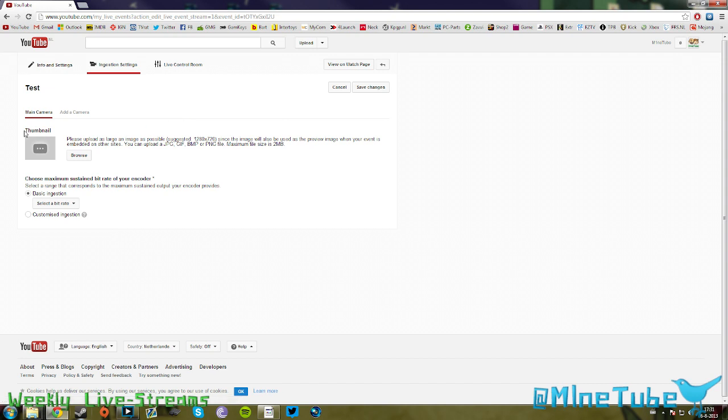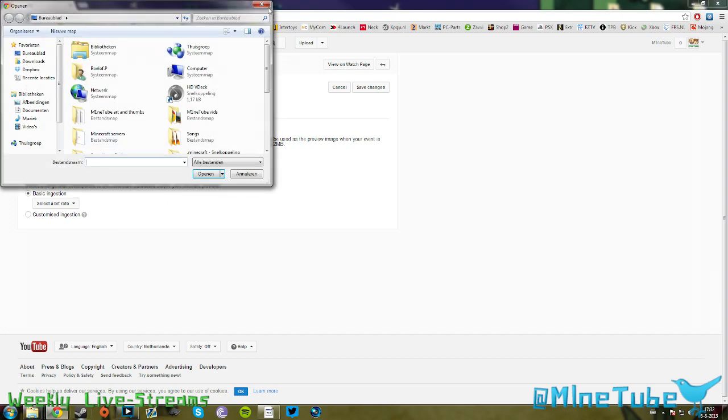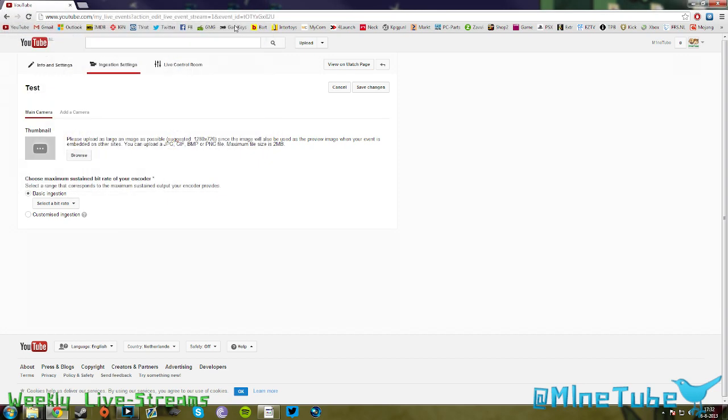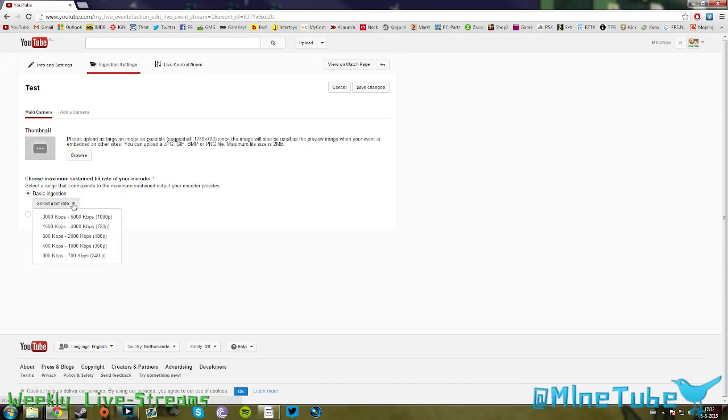As you can see, you can also upload a thumbnail for your live stream if you want. Now this is actually kind of important: you can select your bitrate. For me, I only stream in 720p because I've had a lot of problems in 1080p. I don't know what I'm doing wrong or something is wrong with the YouTube server, but I've had a lot of problems with 1080p, so I'm just going to stick to 720p for now. I'm going to hit 720p.